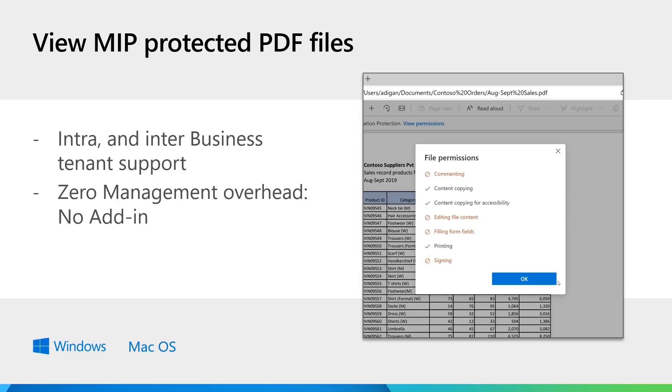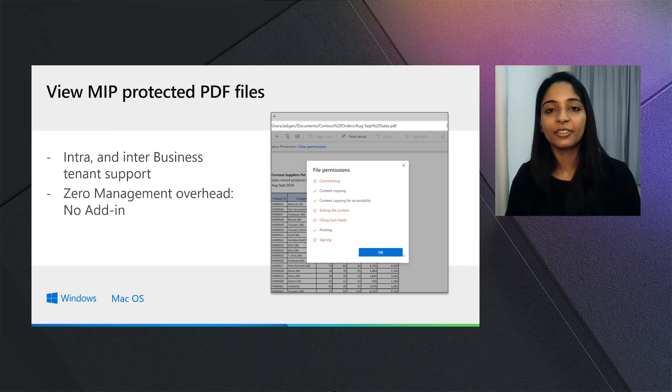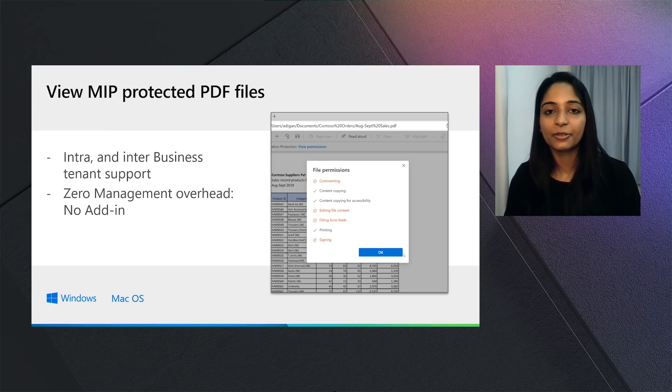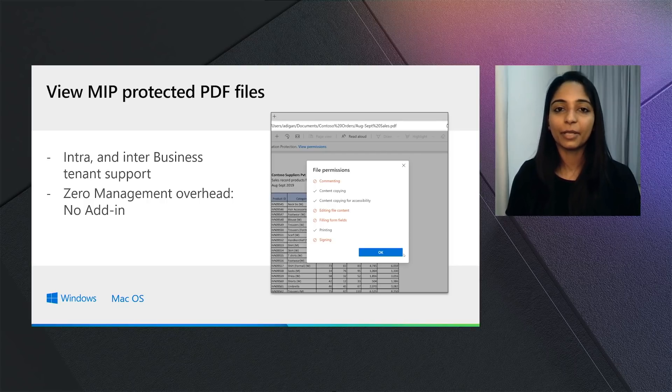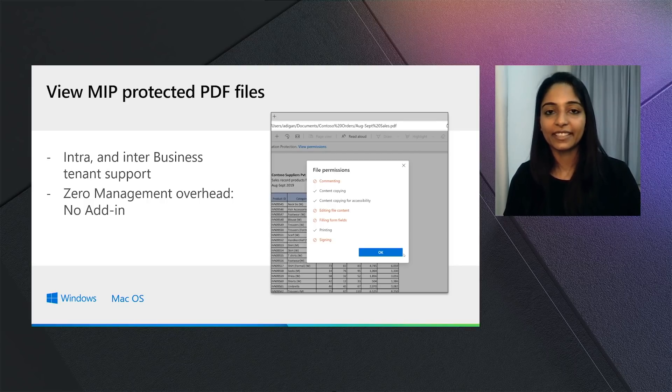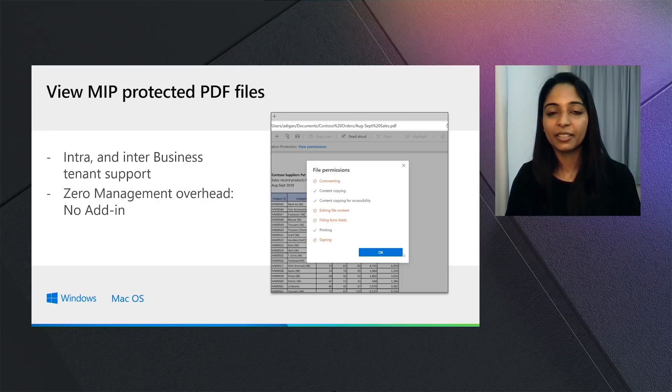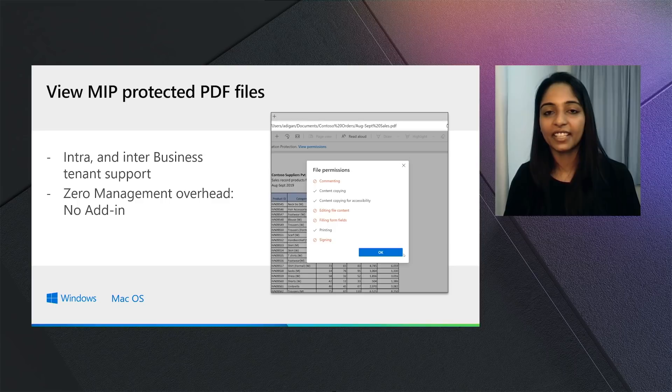Now, we've also added support for viewing MIP-protected PDF files between two different business tenants. For example, if your organization works with another organization very closely, users can exchange MIP-protected PDF files and continue the work seamlessly. They don't need any additional licensing. There's no additional add-in or extension that needs to be required or upgraded. So things work very seamlessly without any overheads.